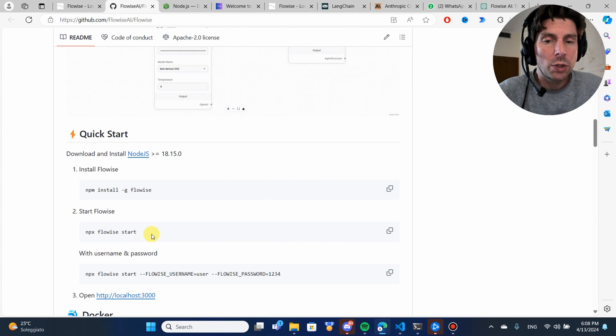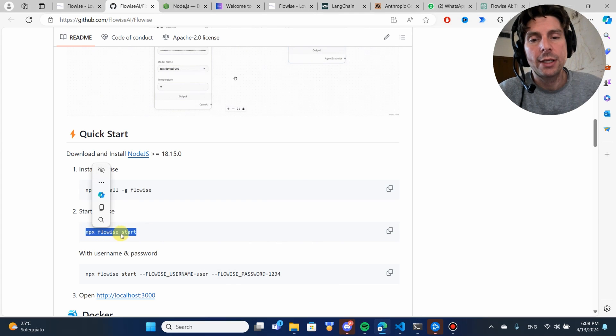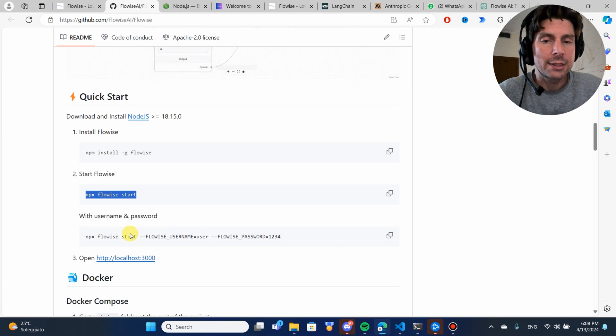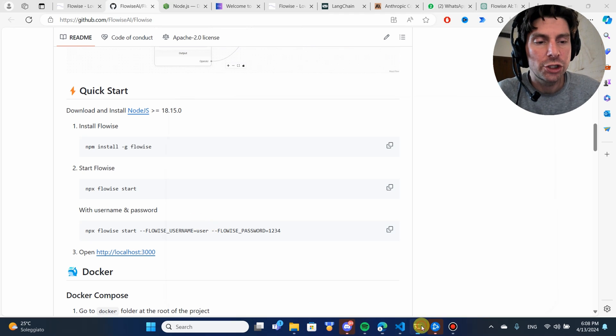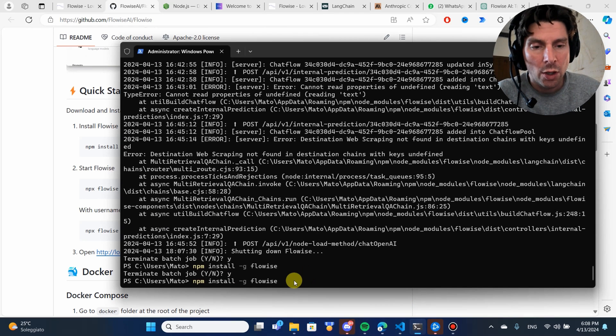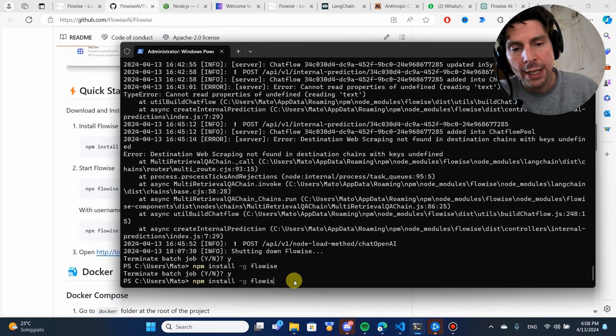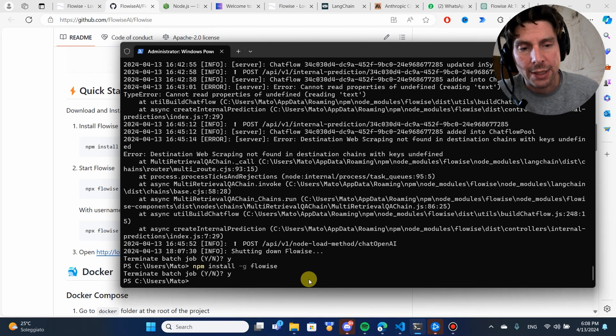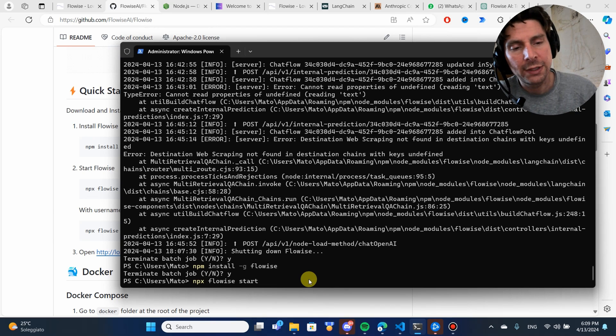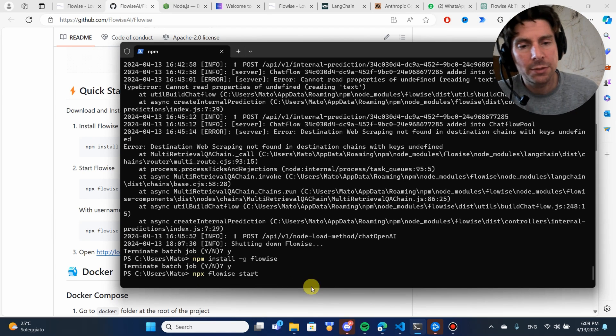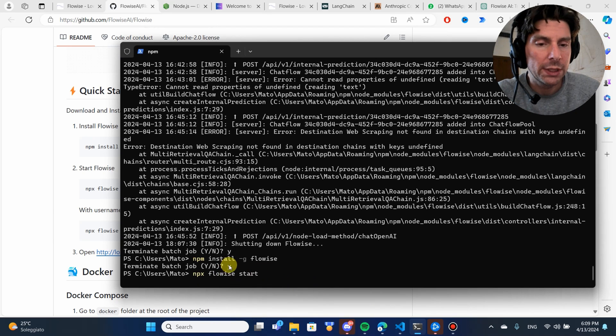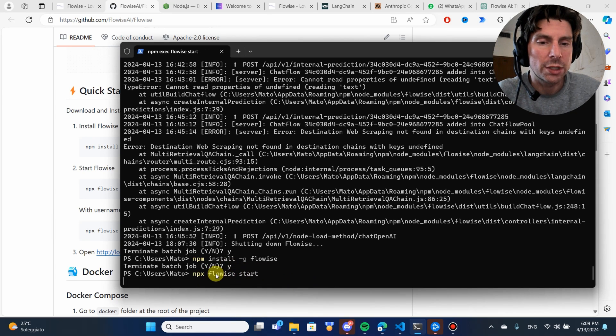Once this has done downloading all of the different requirements needed to run this code on our computer, the next thing that we're going to do is run npx flowwise start. Now, I already have it installed in my system, so I have stopped the installation process.